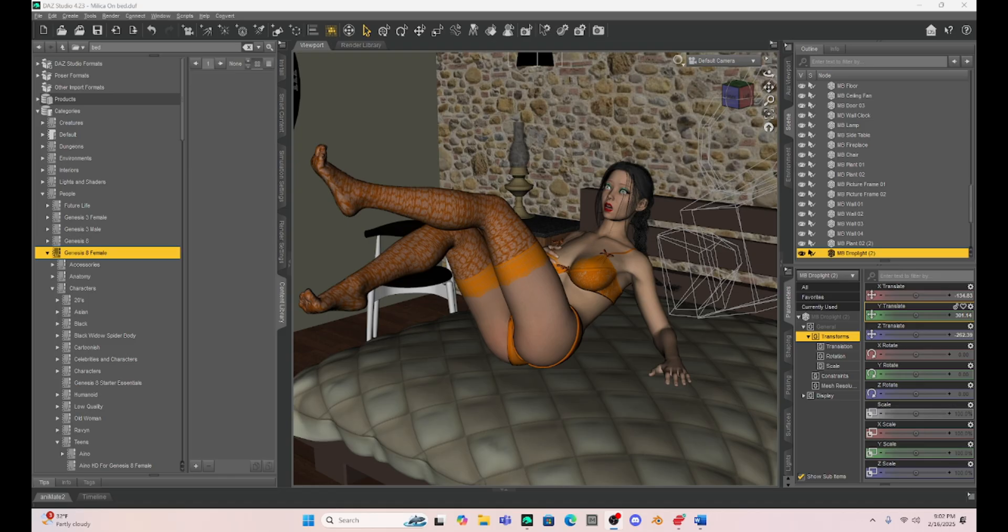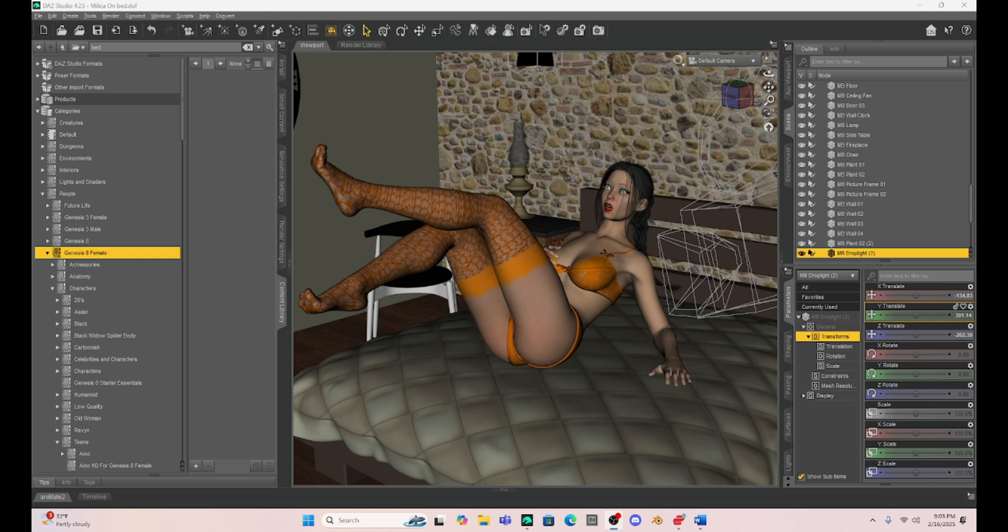Alright, well I hope you're having a wonderful week. Today I wanted to talk a little bit about gravity again and how you can pose your bed or chair, sofa, whatever you want to have a little depression where your character is sitting or laying.